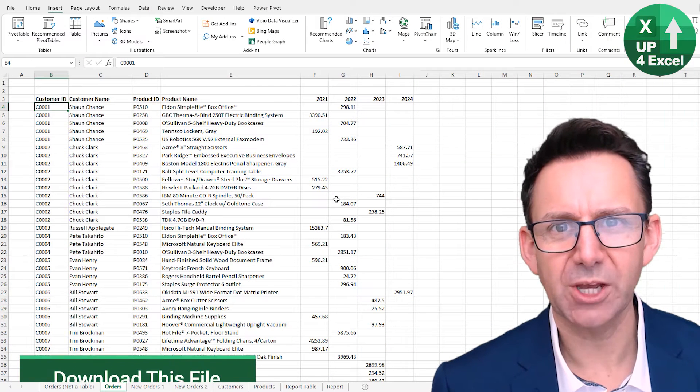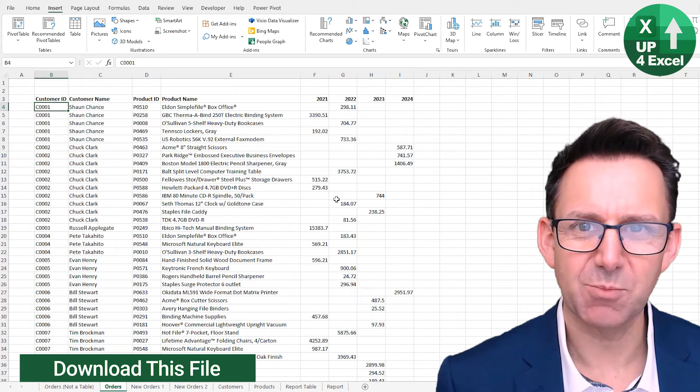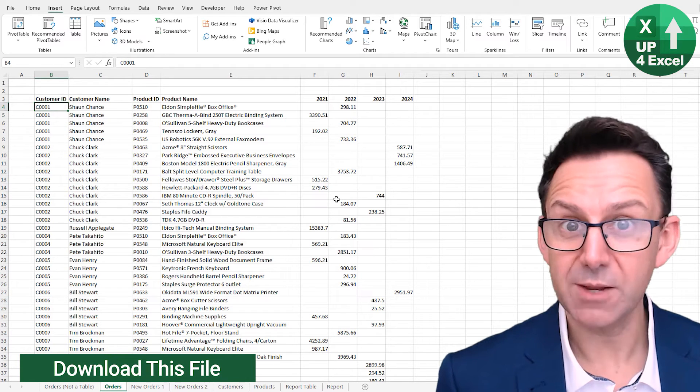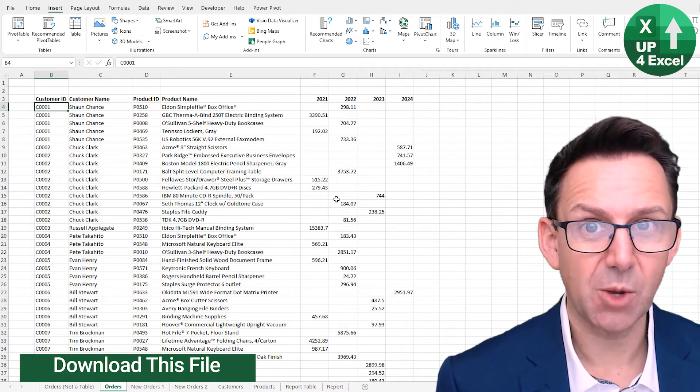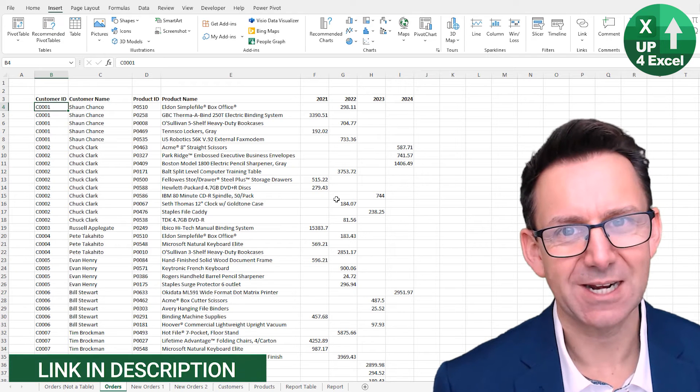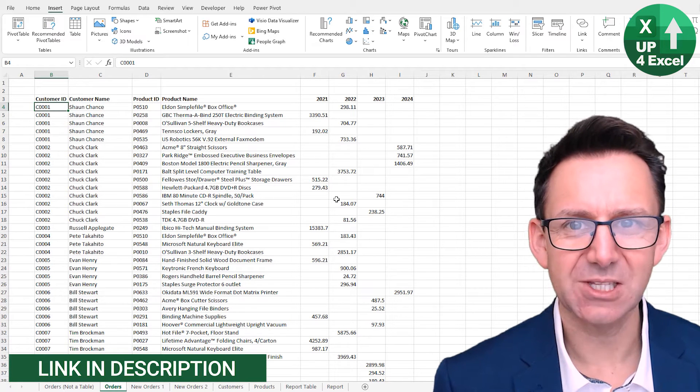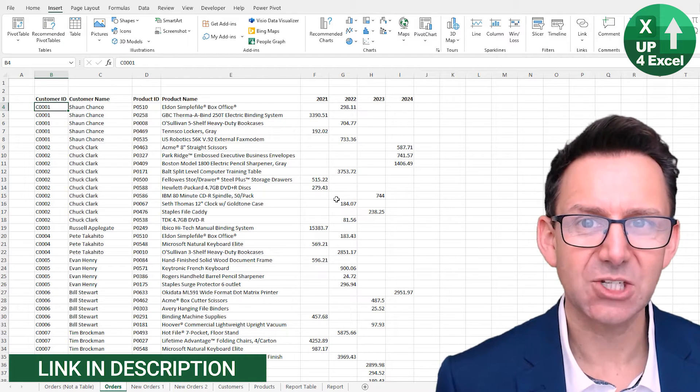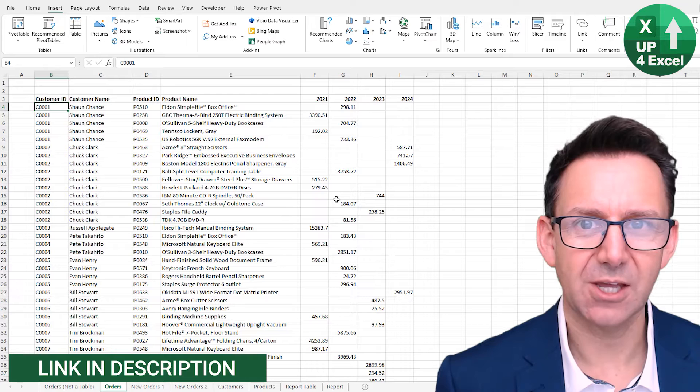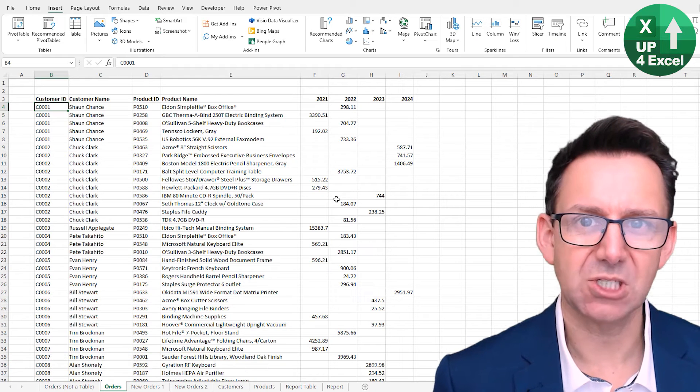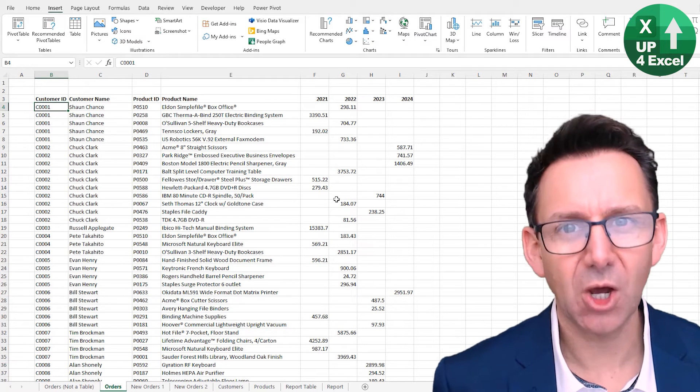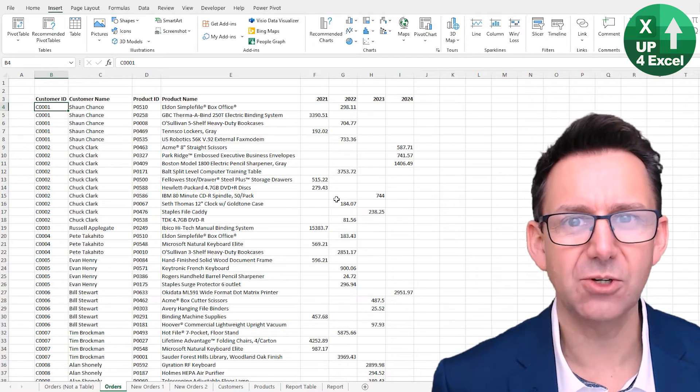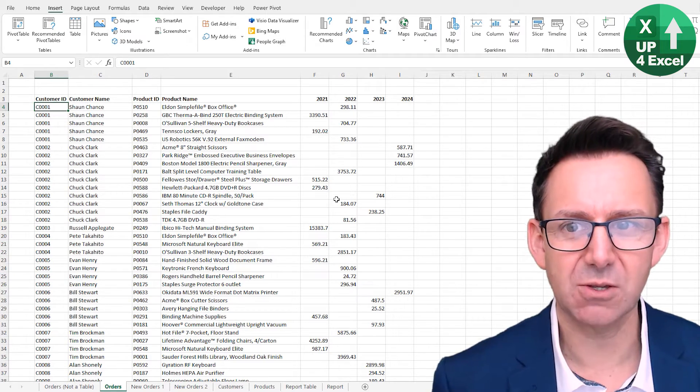Before we go on though, what on earth is an Excel table? Well, just to clarify it's not a pivot table and it's not a data analysis table. It's simply a collection of data that Excel can refer to as a table, and that will open up a whole load of additional features and benefits to you.